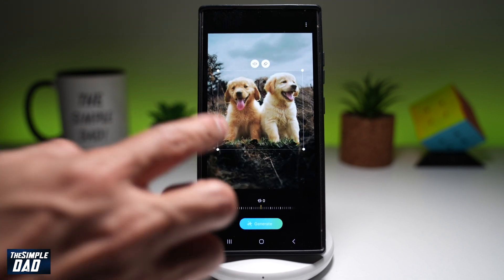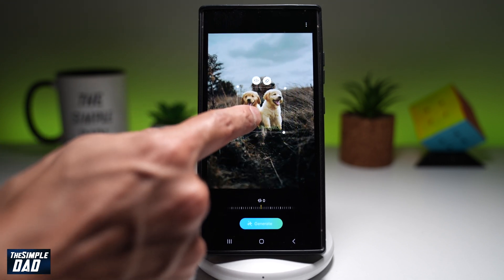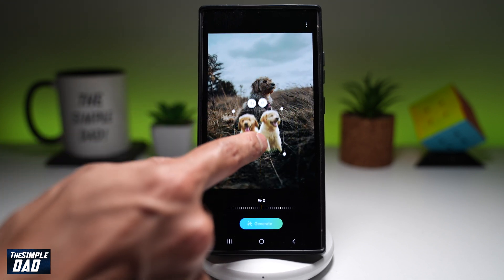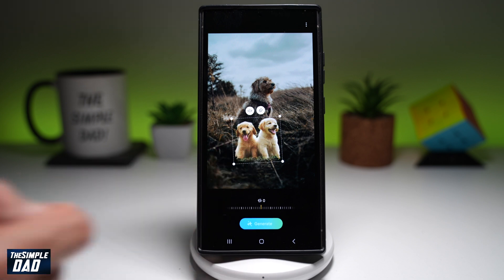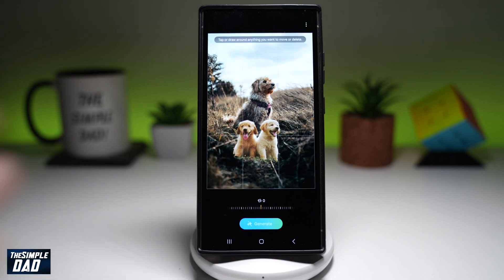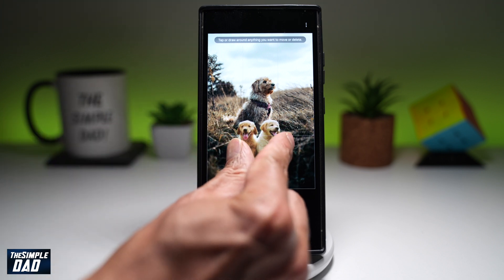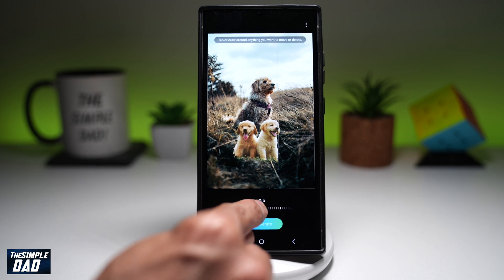And now it has placed the puppies into this picture here. I'll place it here. Now, before I can press save, I'll need to basically just adjust it a bit more.